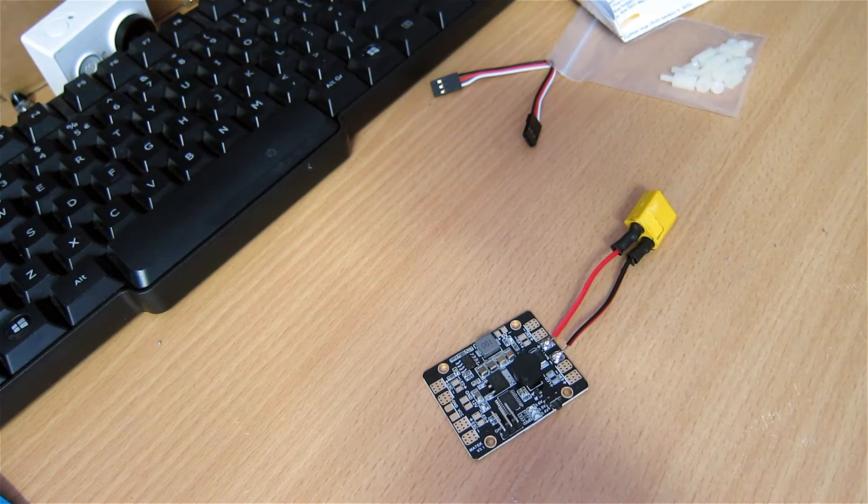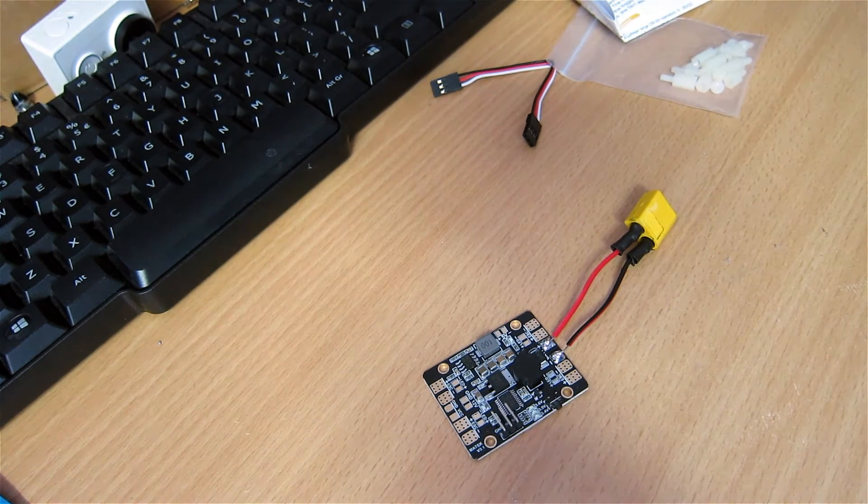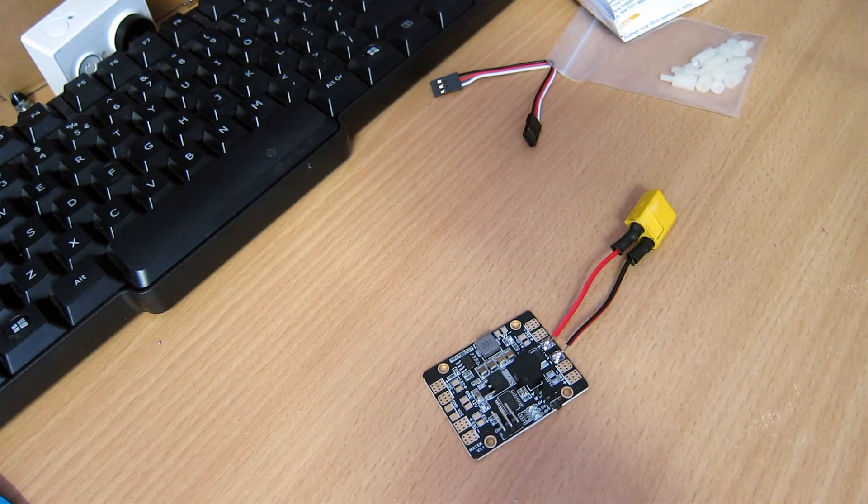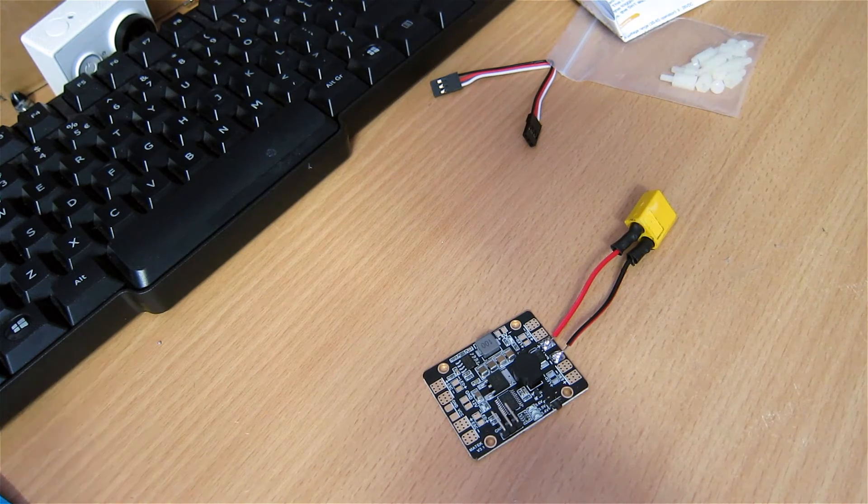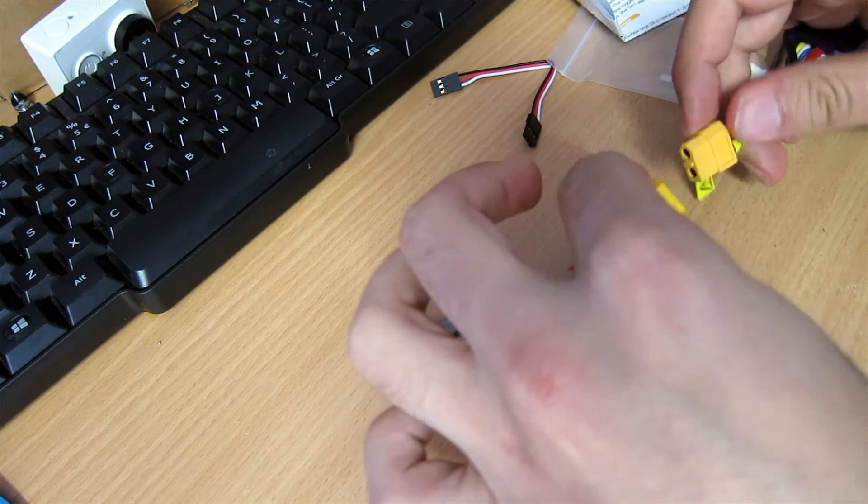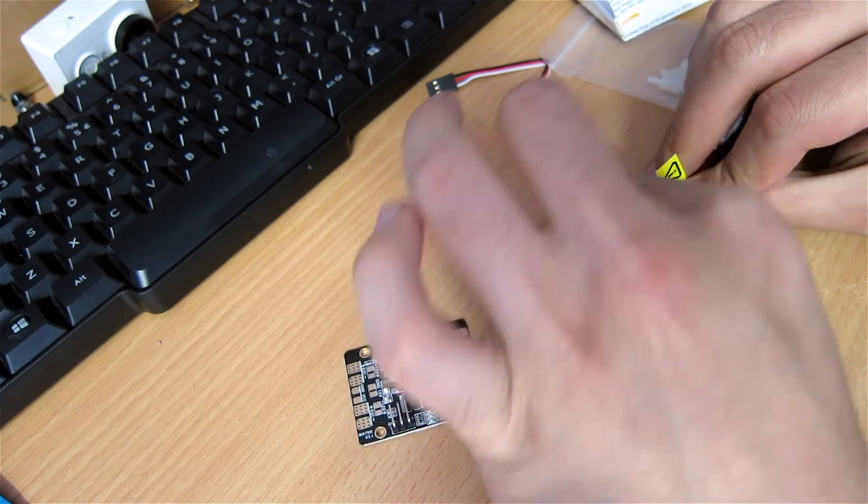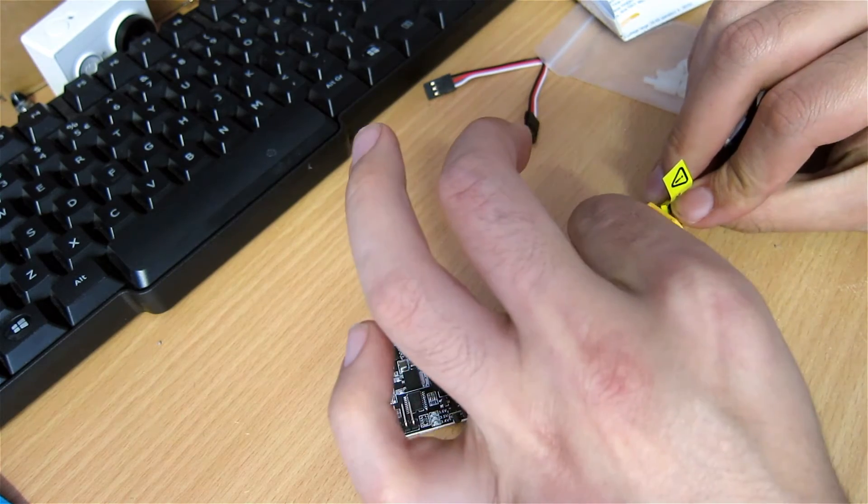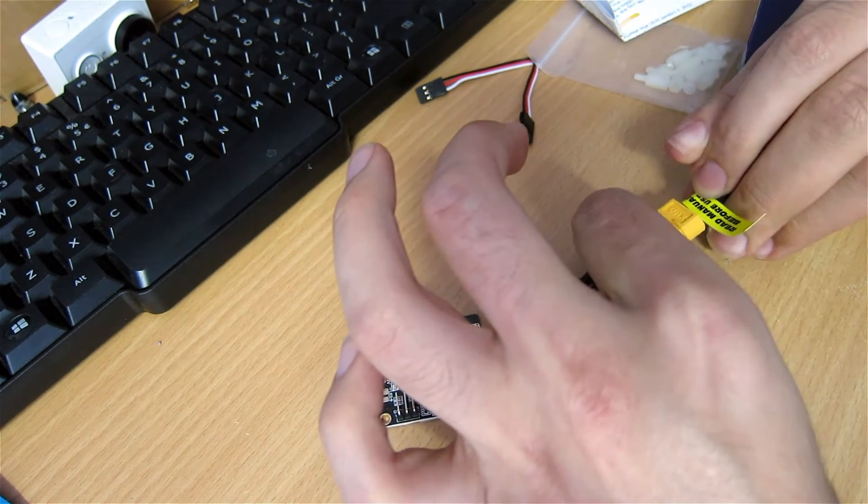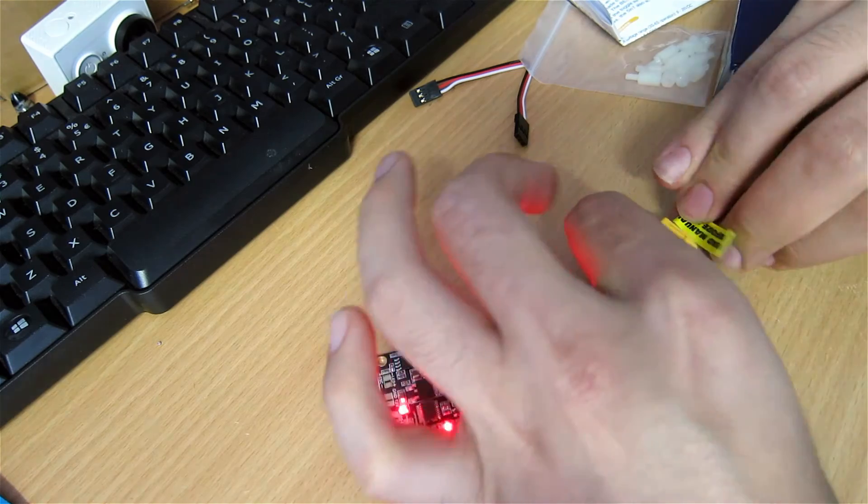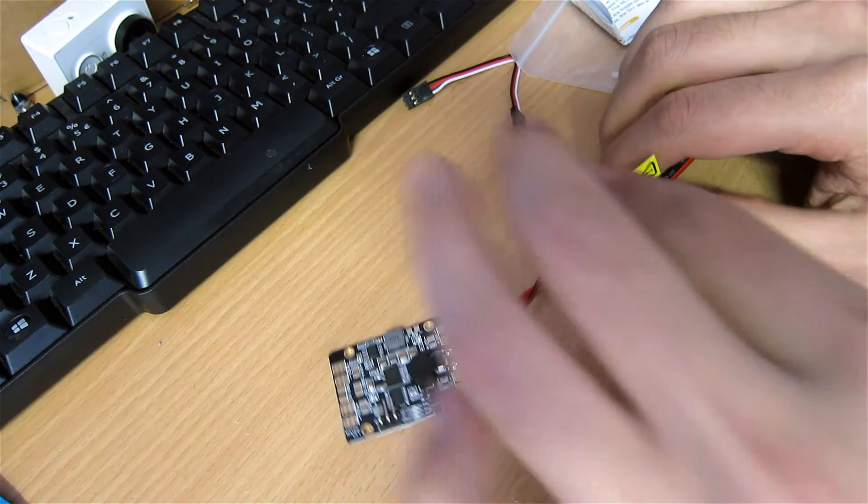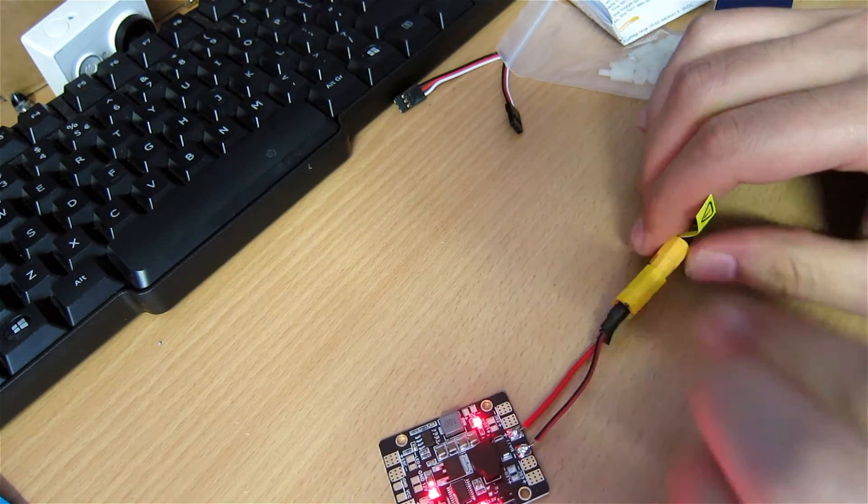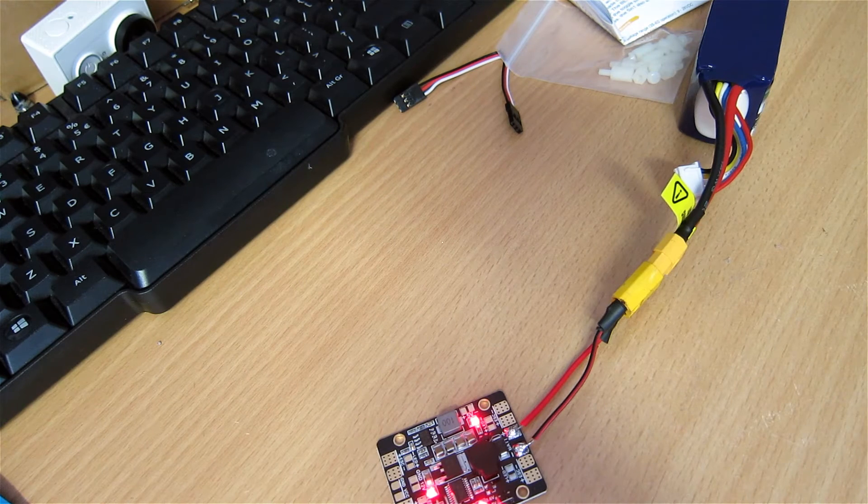So let's go ahead. First I will connect the 4-cell battery which is this one. Look out for the magic smoke of course. Lights turned on.